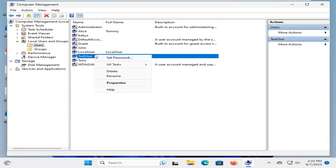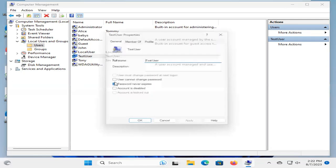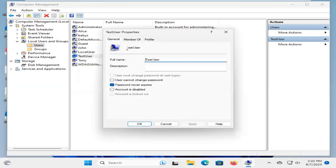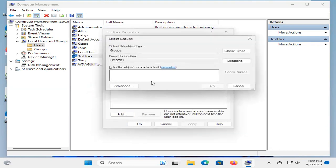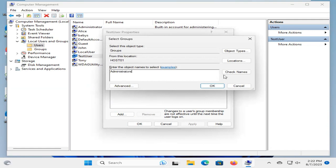I click on the test user and click on Properties. Now, click on Member Of, and then click Add. Now, type here Administrators, and click on Check Names. And now, the user is now an administrator user. Click on OK.